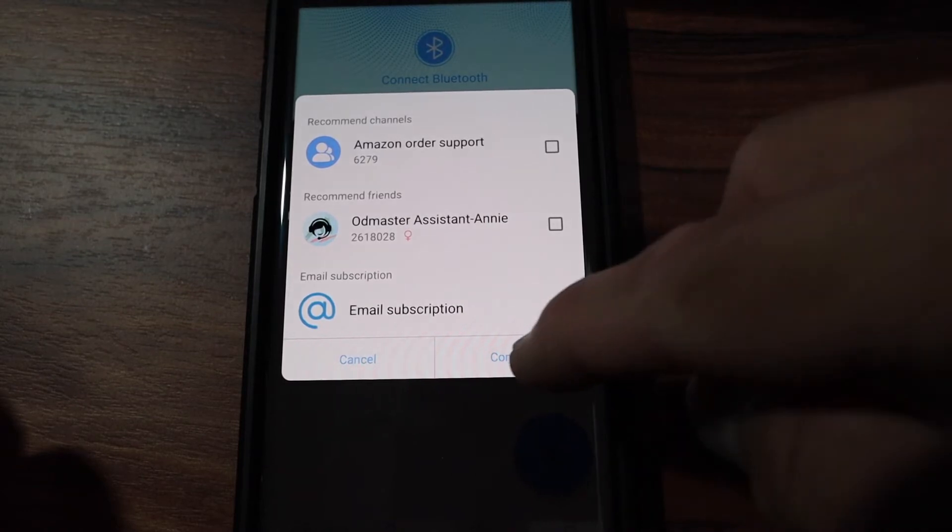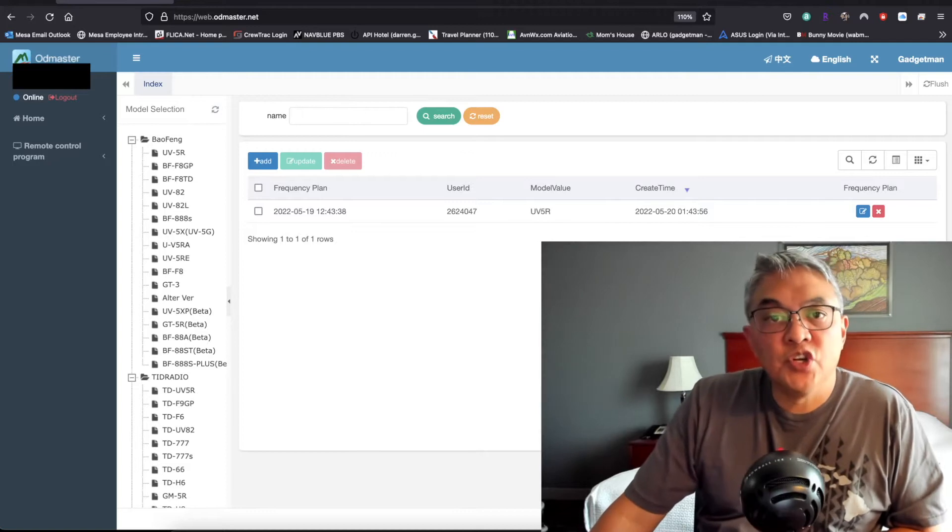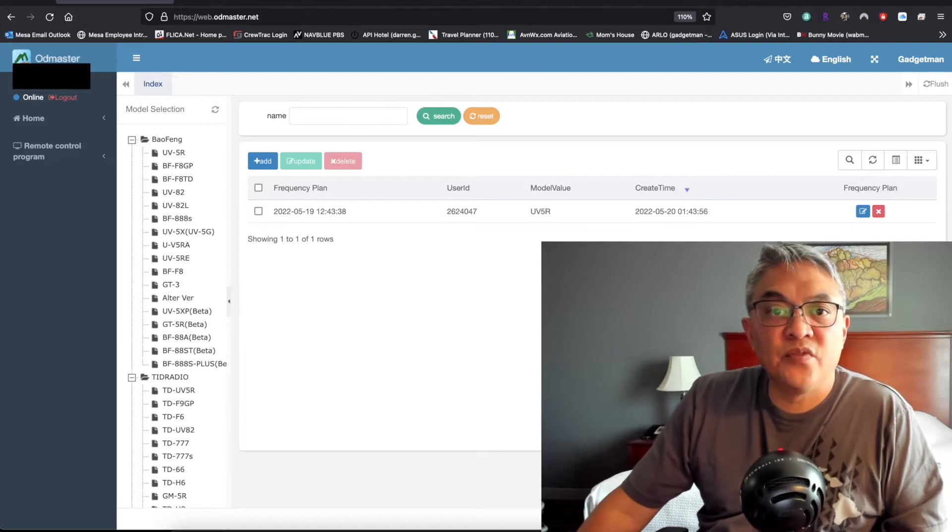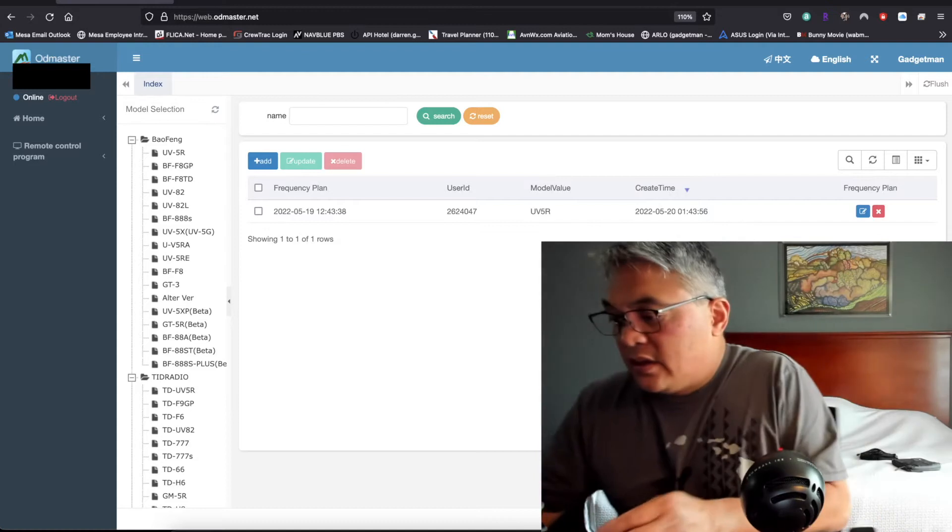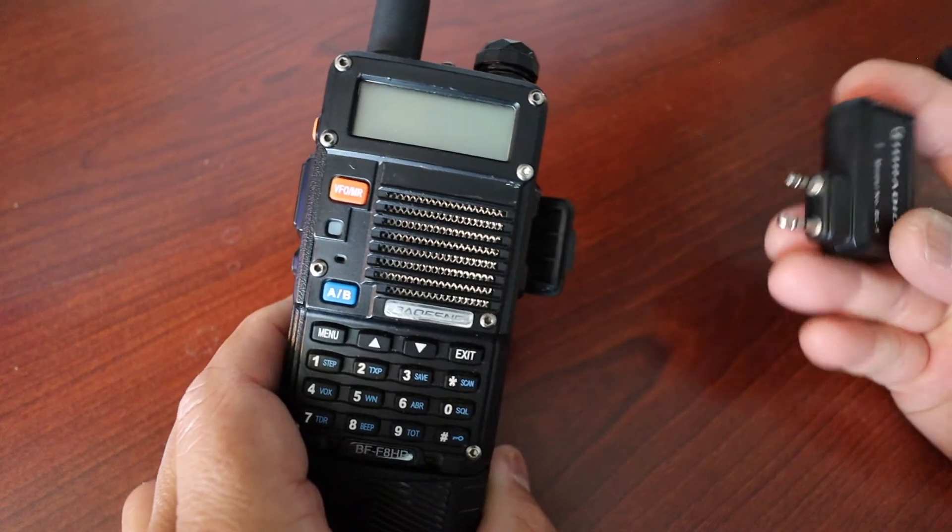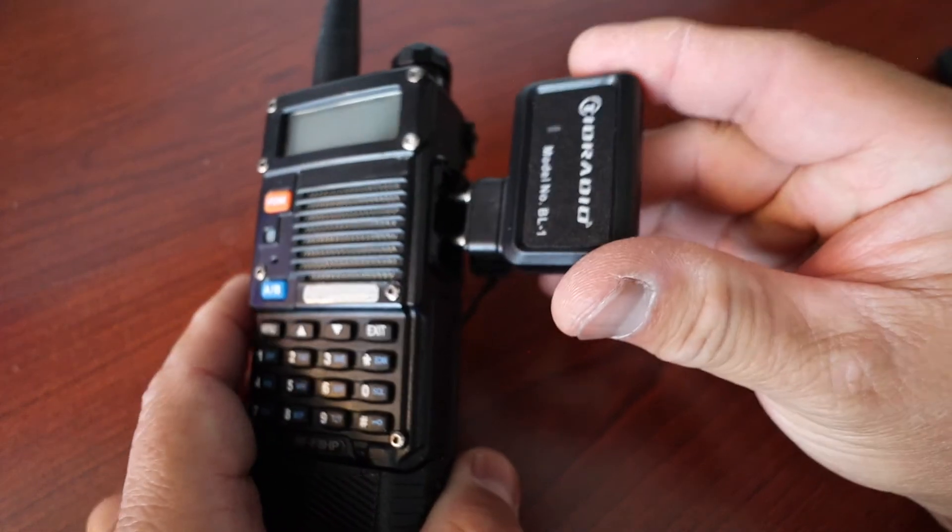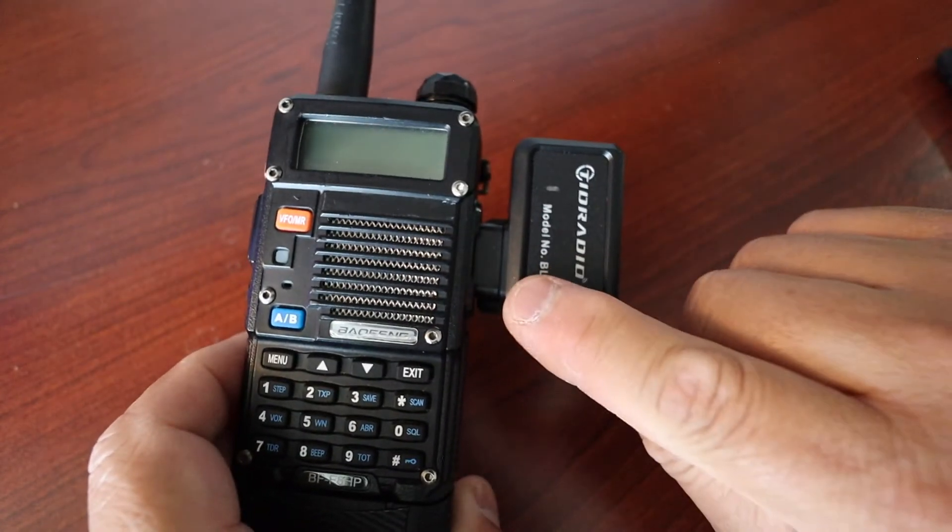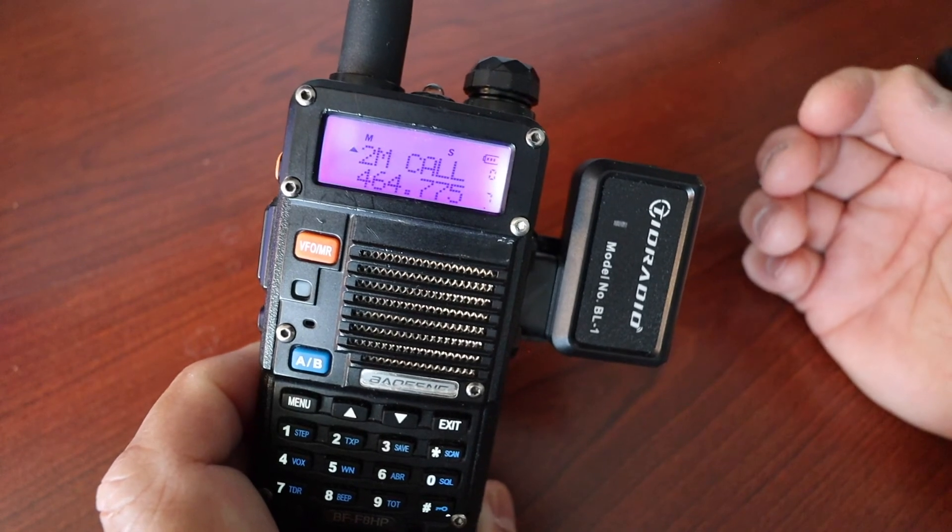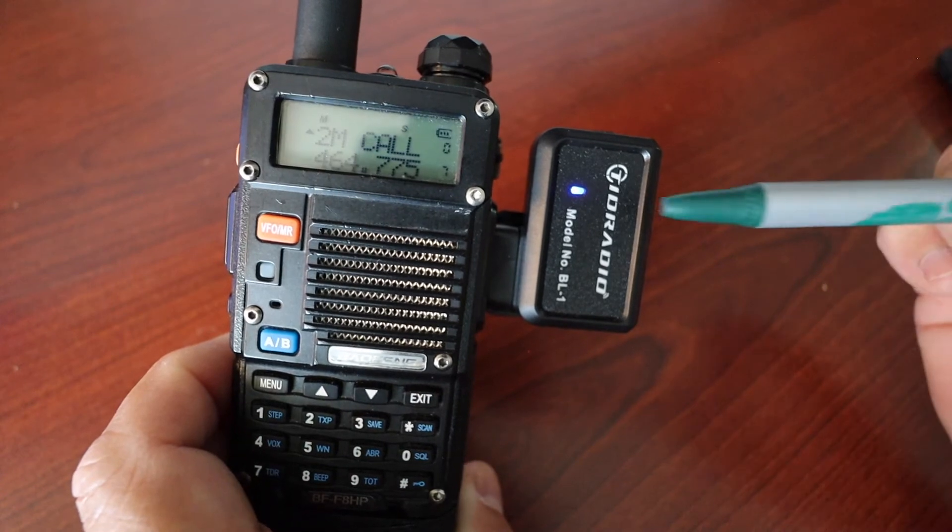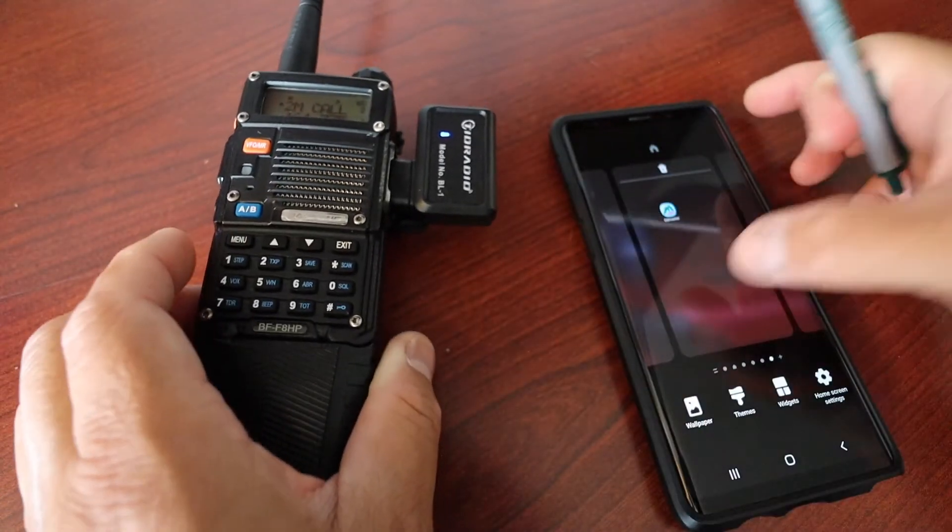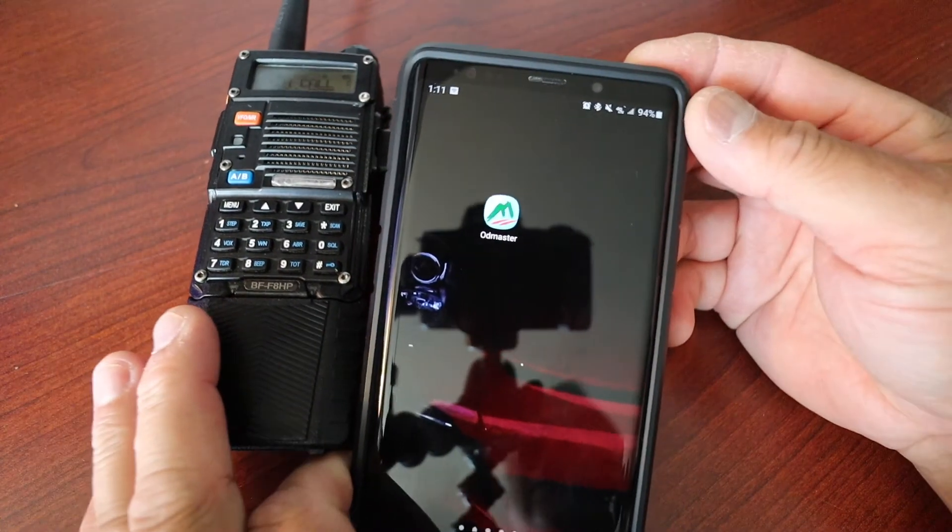In this portion of the video I'm going to show you how to read the settings and frequencies from your radio and transfer that to your mobile phone. I have my radio here. First thing you want to do is you want to connect the Bluetooth adapter to the side port that's your mic and speaker. Make sure it's nice and firm. Turn on your radio, turn on the Bluetooth. The Bluetooth you'll see a blue LED light.